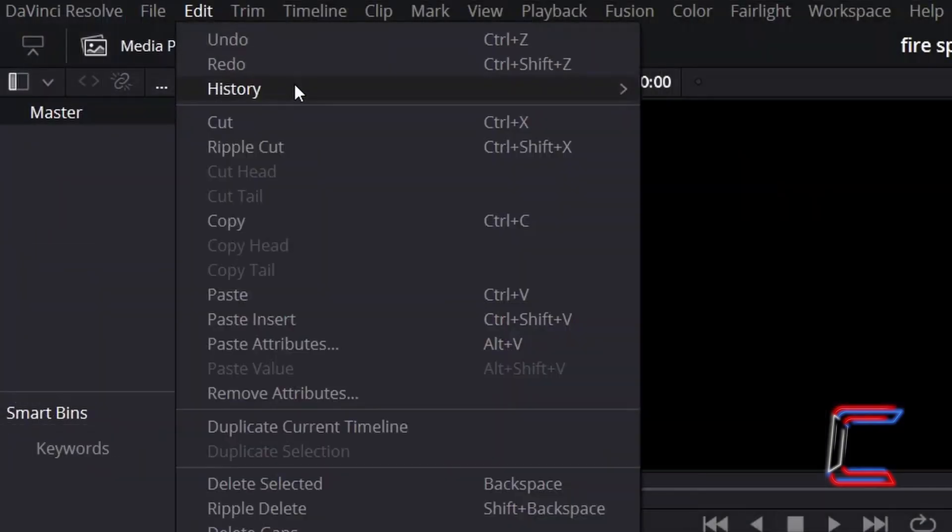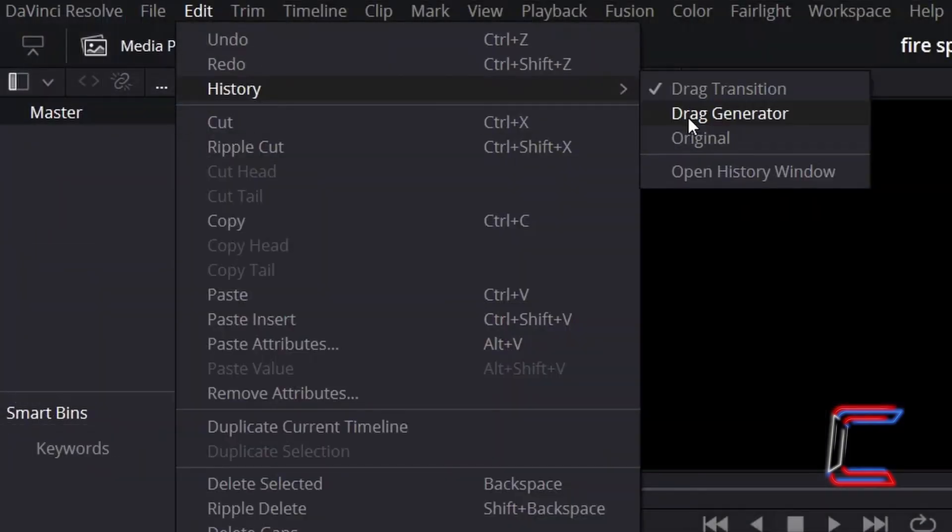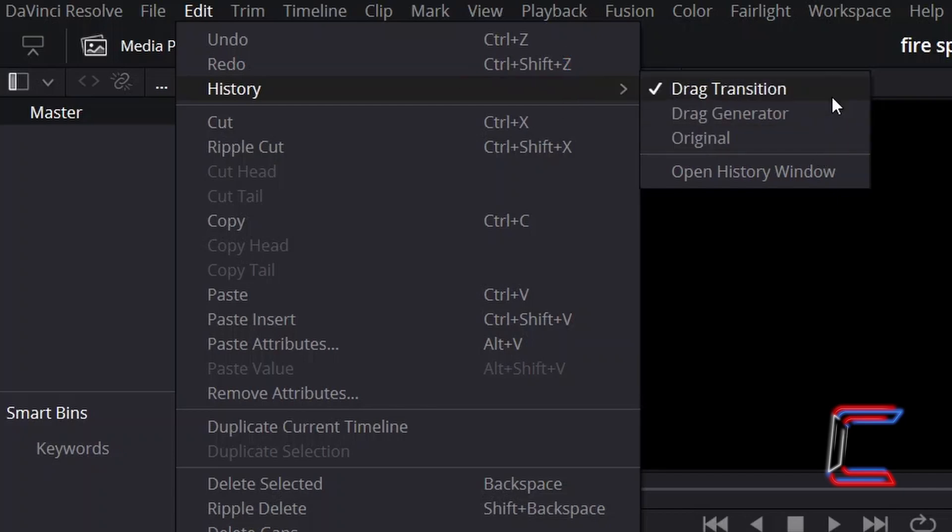if I revisit the History option once again, the higher the editing transaction appears inside your History menu, the more recent this particular transaction was made inside your project file.